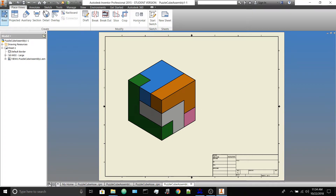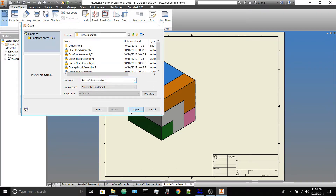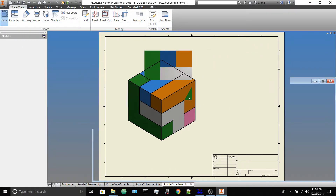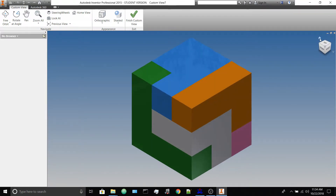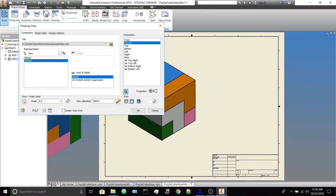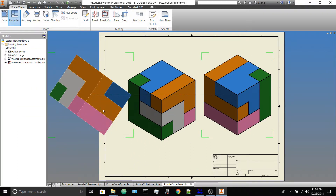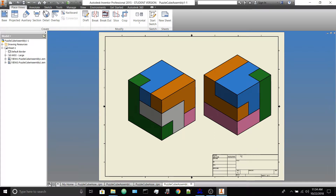Now let's do the other view — Base View, choose the file which is still the puzzle assembly, choose Custom View. We started with the house, so the other one is the opposite corner. Hit Finish Custom View. We already have the same scale; make sure shading is on and hidden lines removed. Try to line it up nicely, then right-click Cancel. You'll fill in the title block text box at the end.